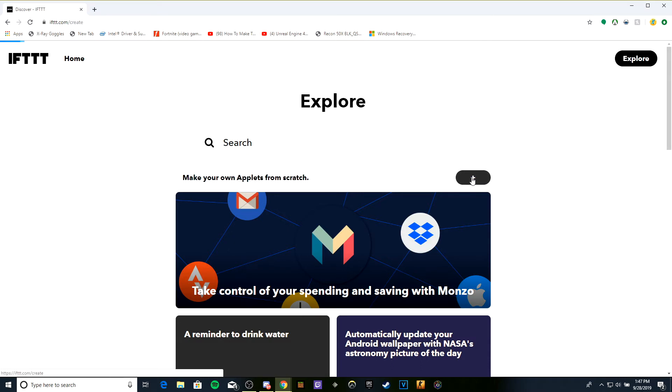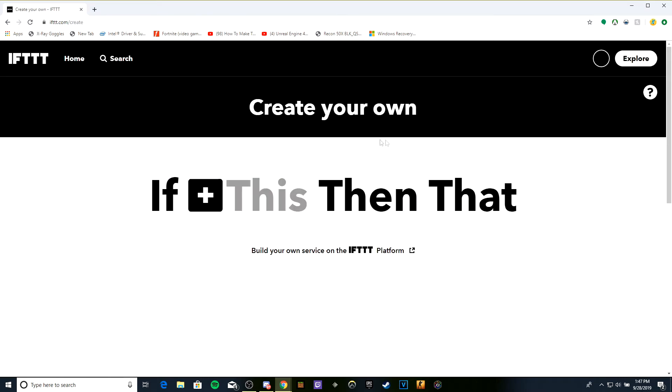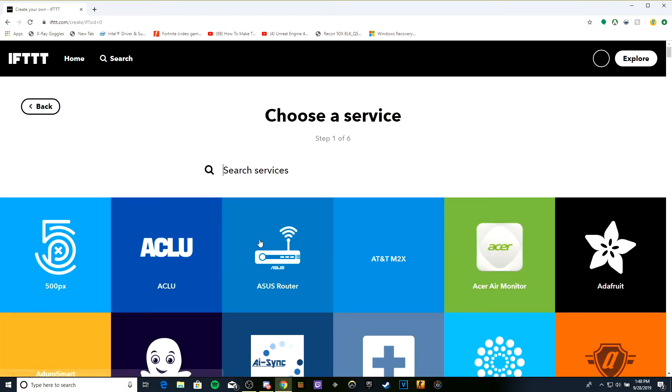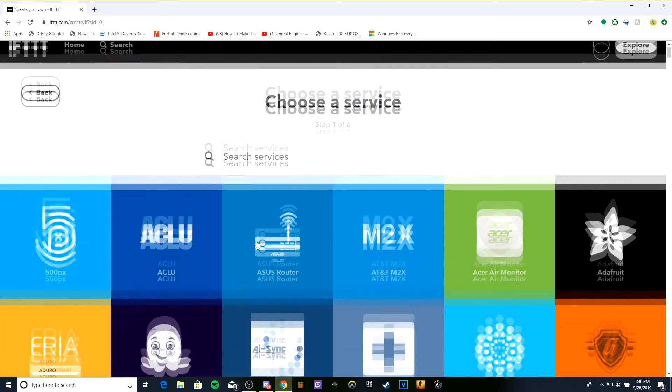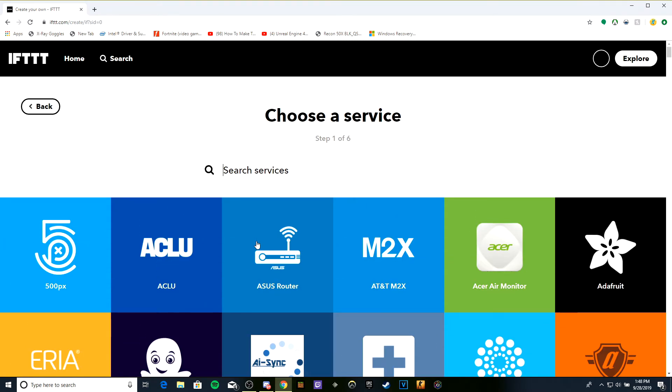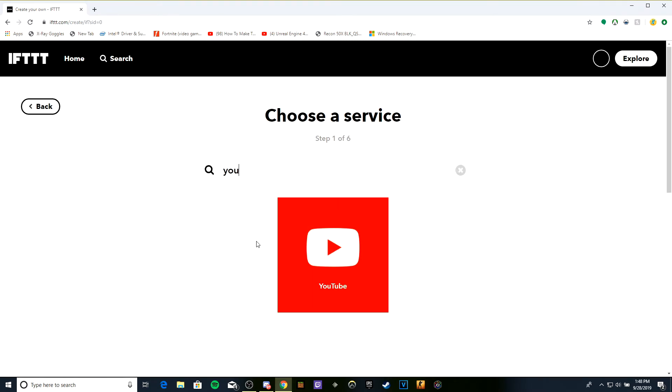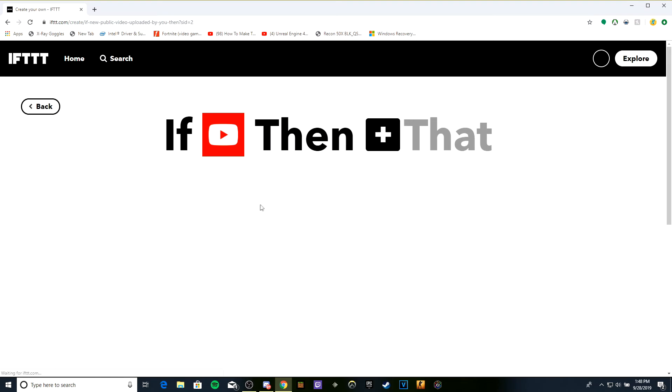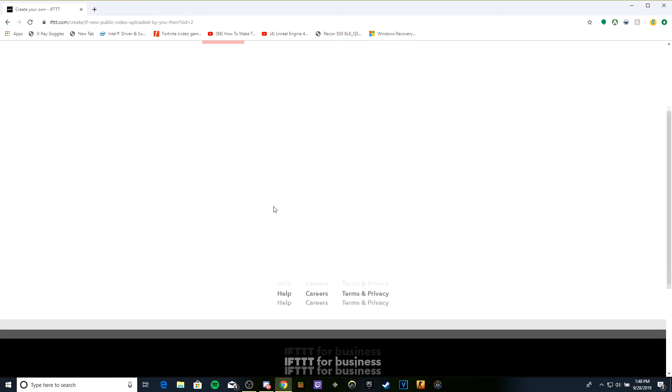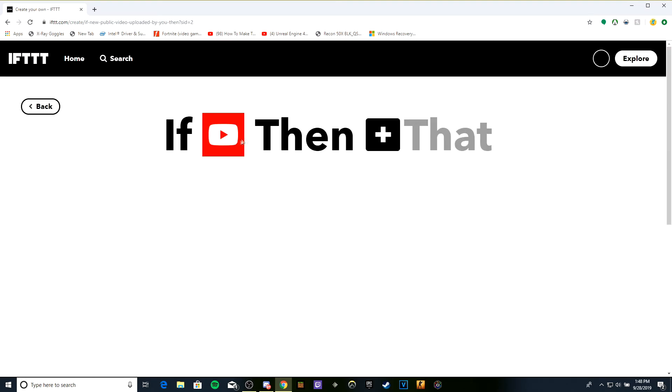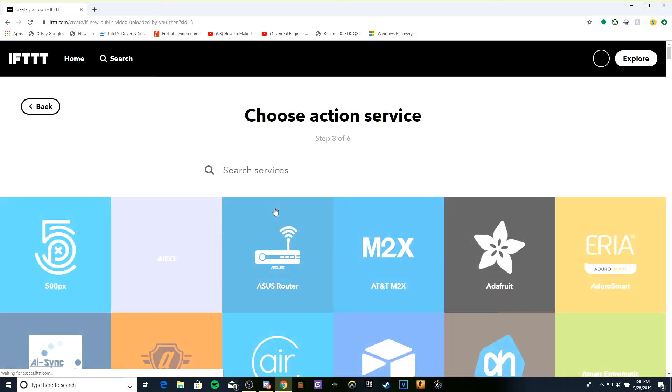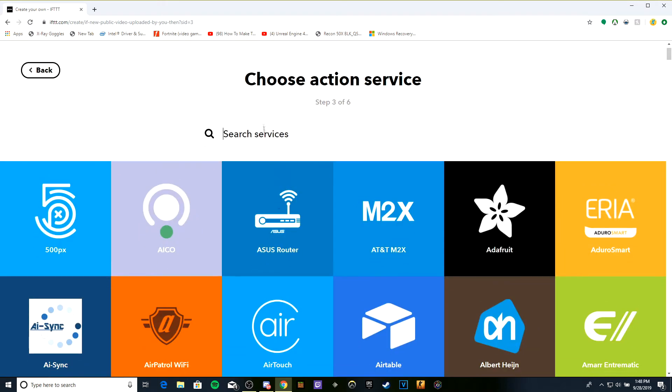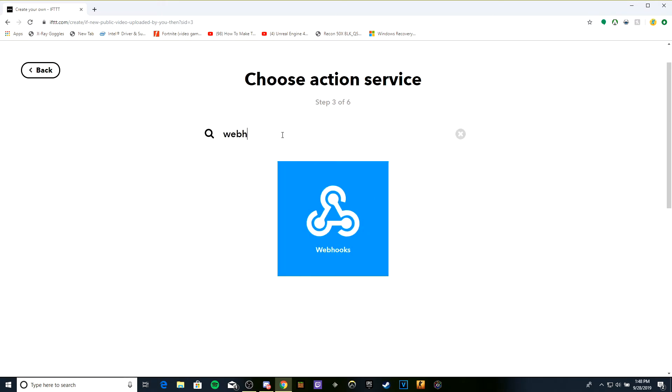We're going to do if this then that. For the 'if' part, choose YouTube and select 'if new public video uploaded by you.' Then for the 'then' part, we're going to do webhook, make a web request.